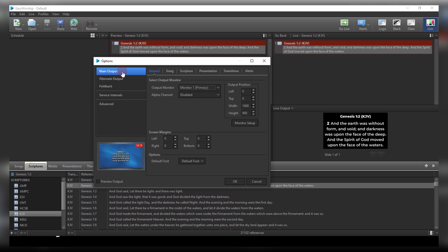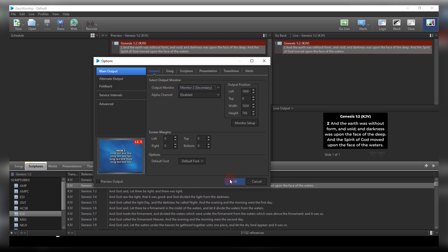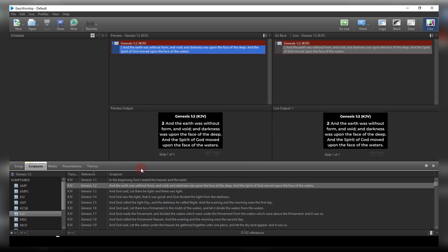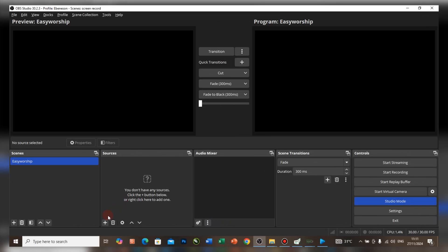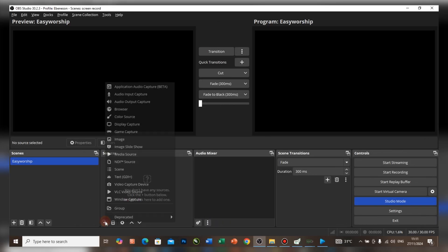Now to set up for the projector, come to Edit Options, go to Main Output, select the monitor and set it to Secondary. Press OK. Now let's open OBS and do the setup.